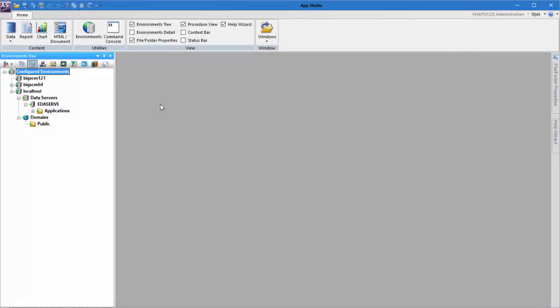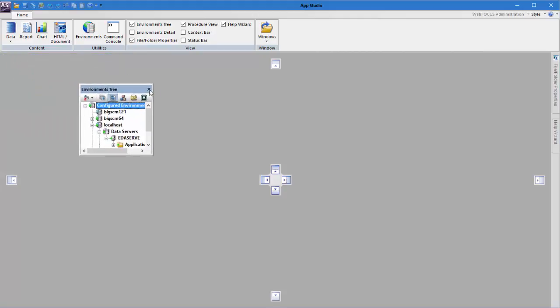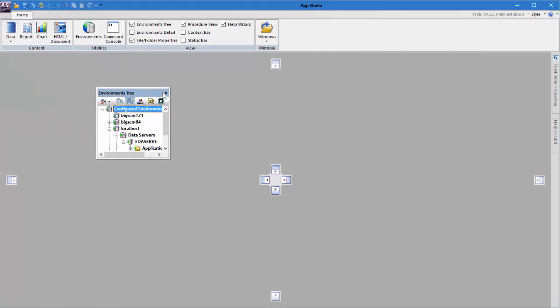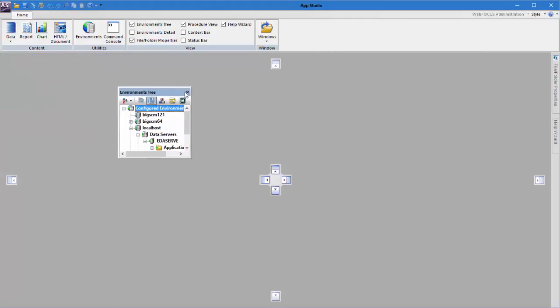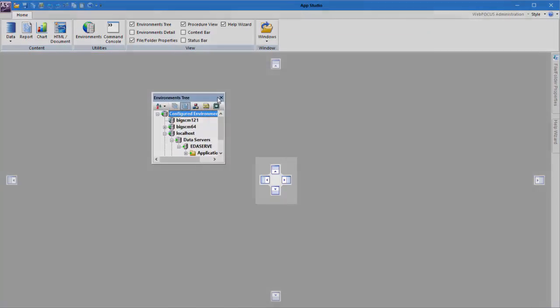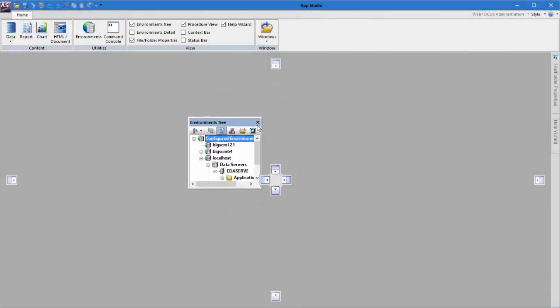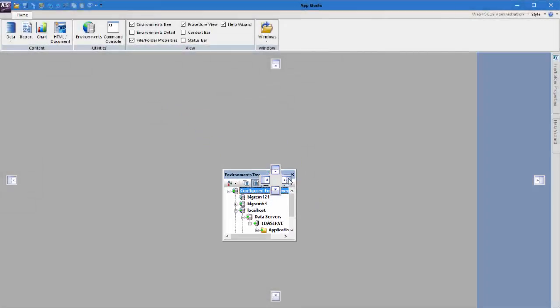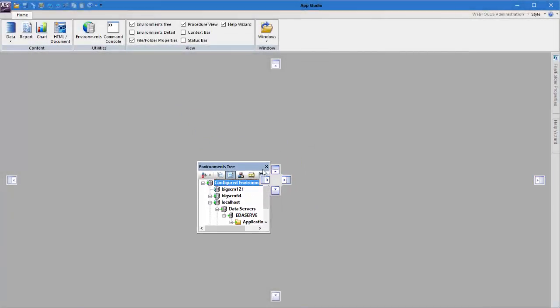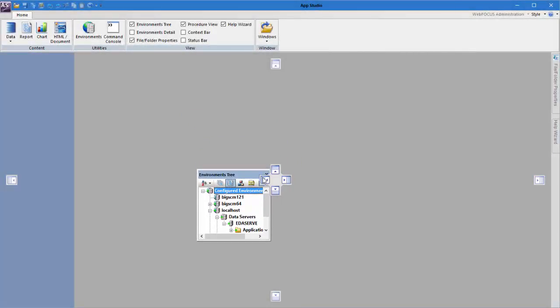You can also move panels across the canvas and dock them in various locations. To move a panel, click on the top of the panel container and drag it across the canvas. As you can see, a set of handles appears. These handles allow you to place a panel on either side of your canvas.